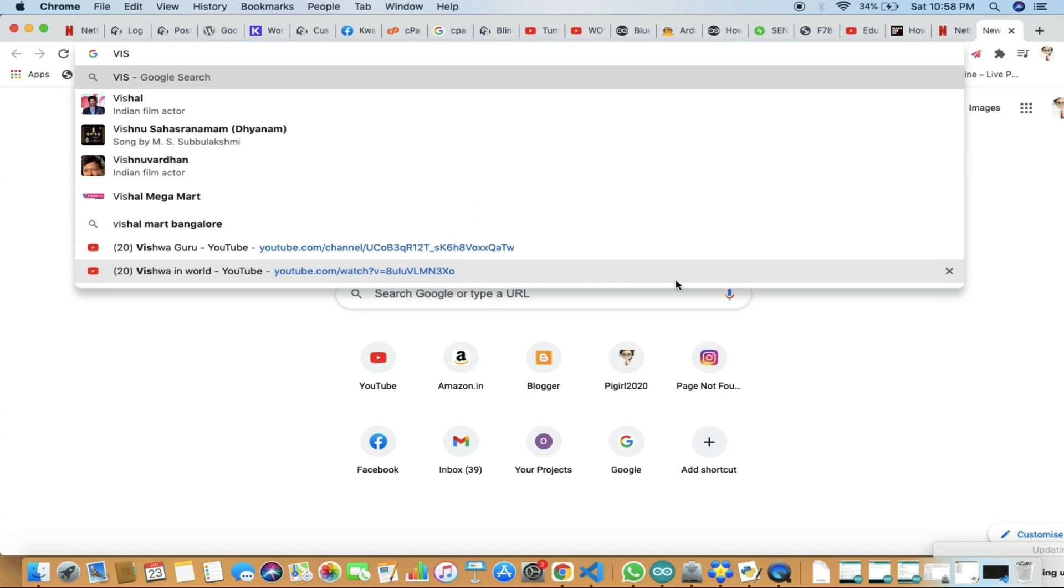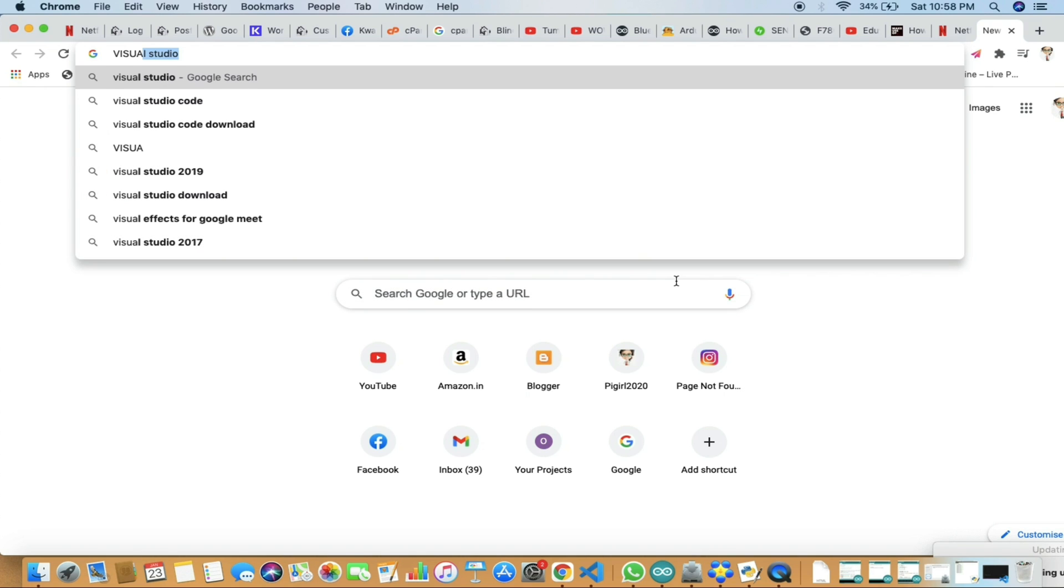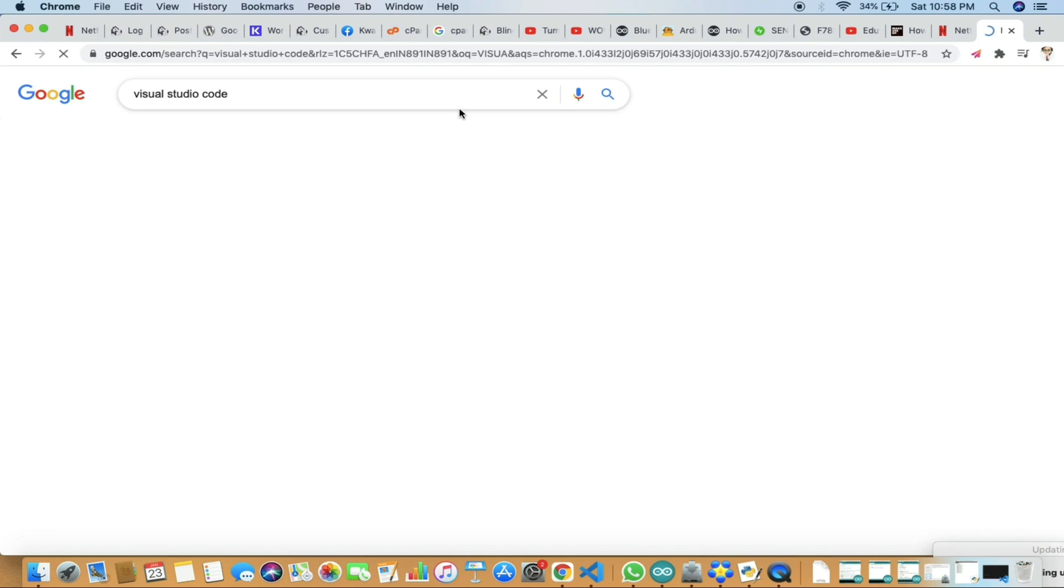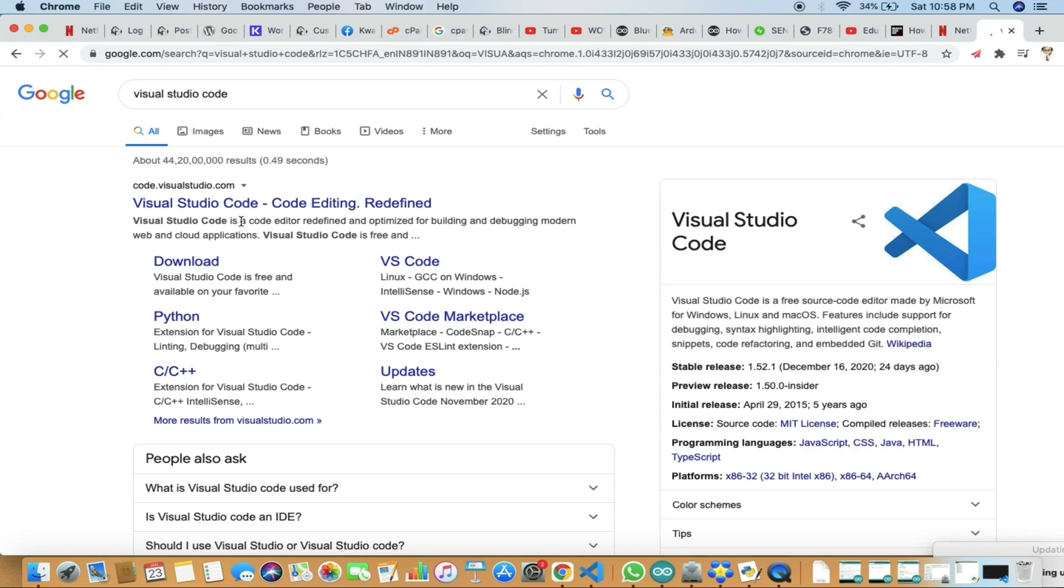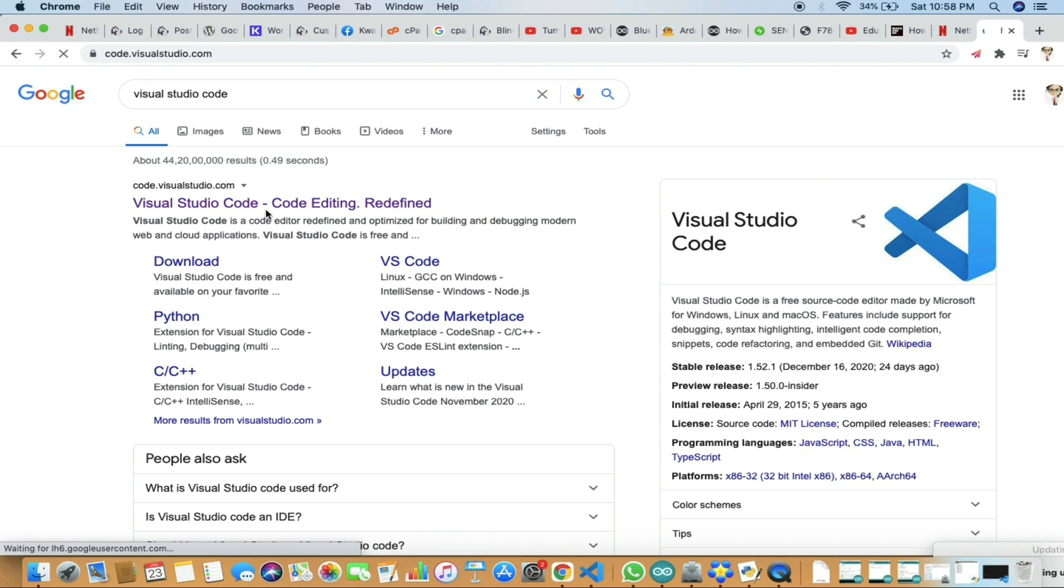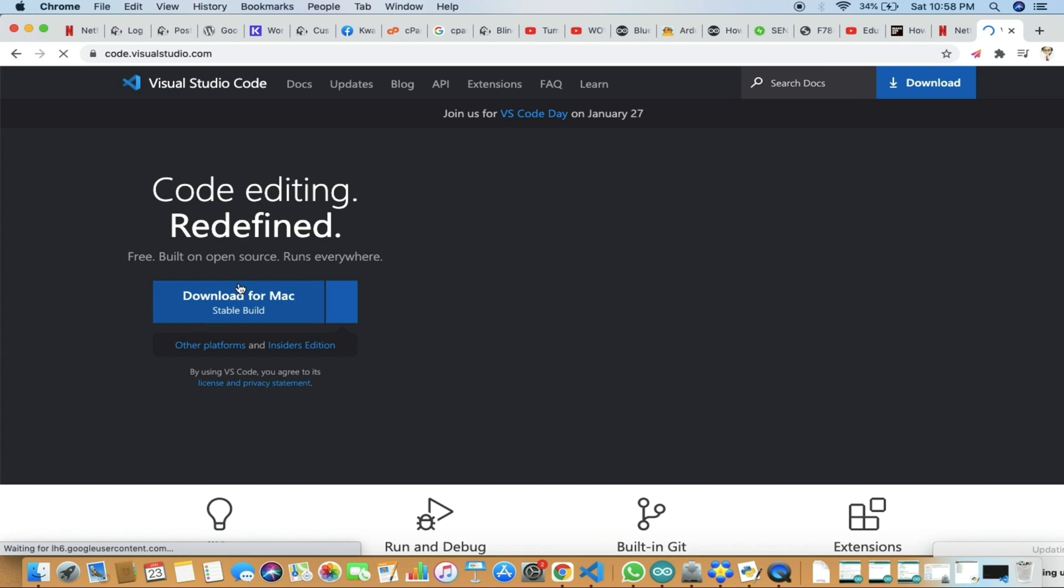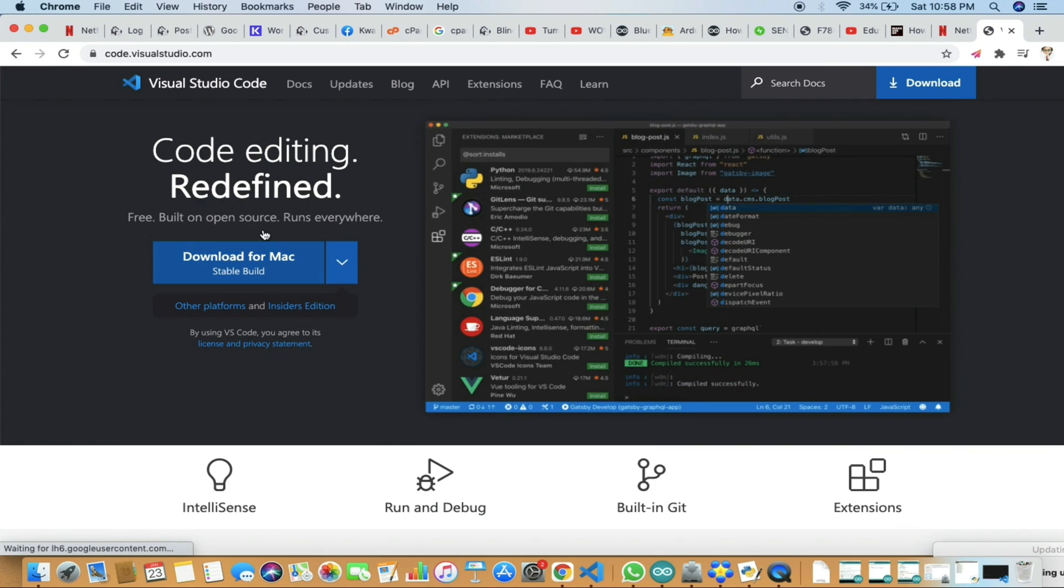For that, we will start from scratch and download Visual Studio Code where we can run the Python program. Once you download it for your desired device, either Mac or Windows...